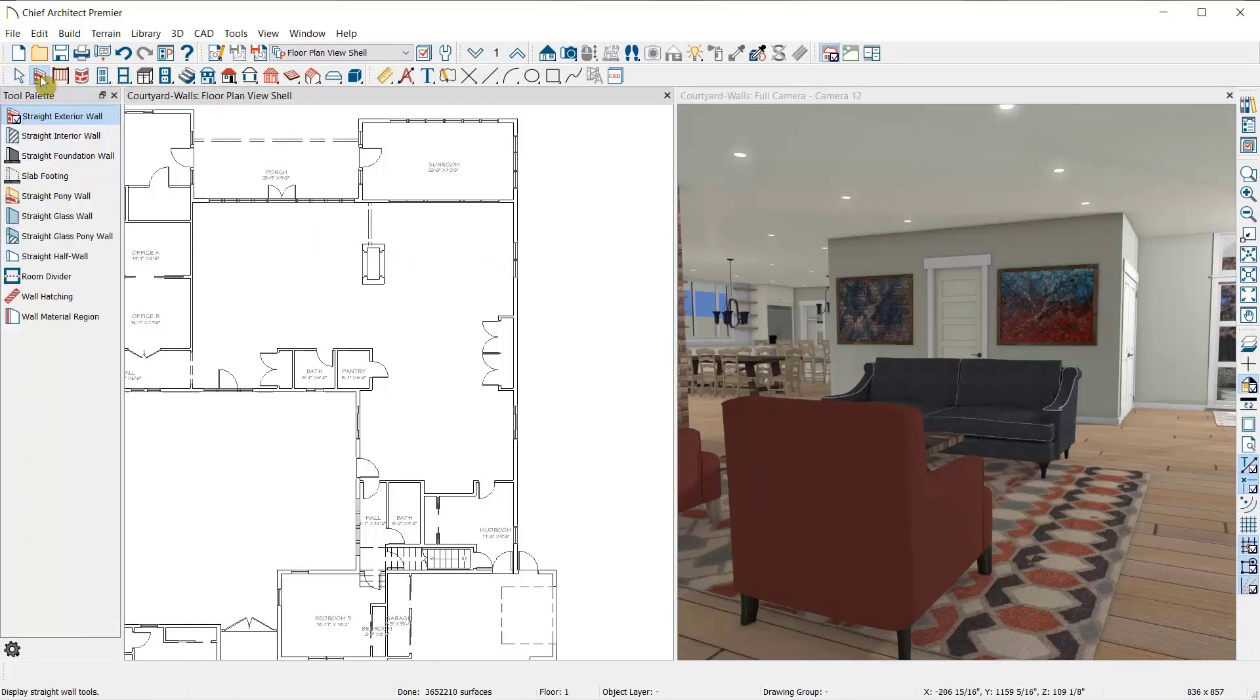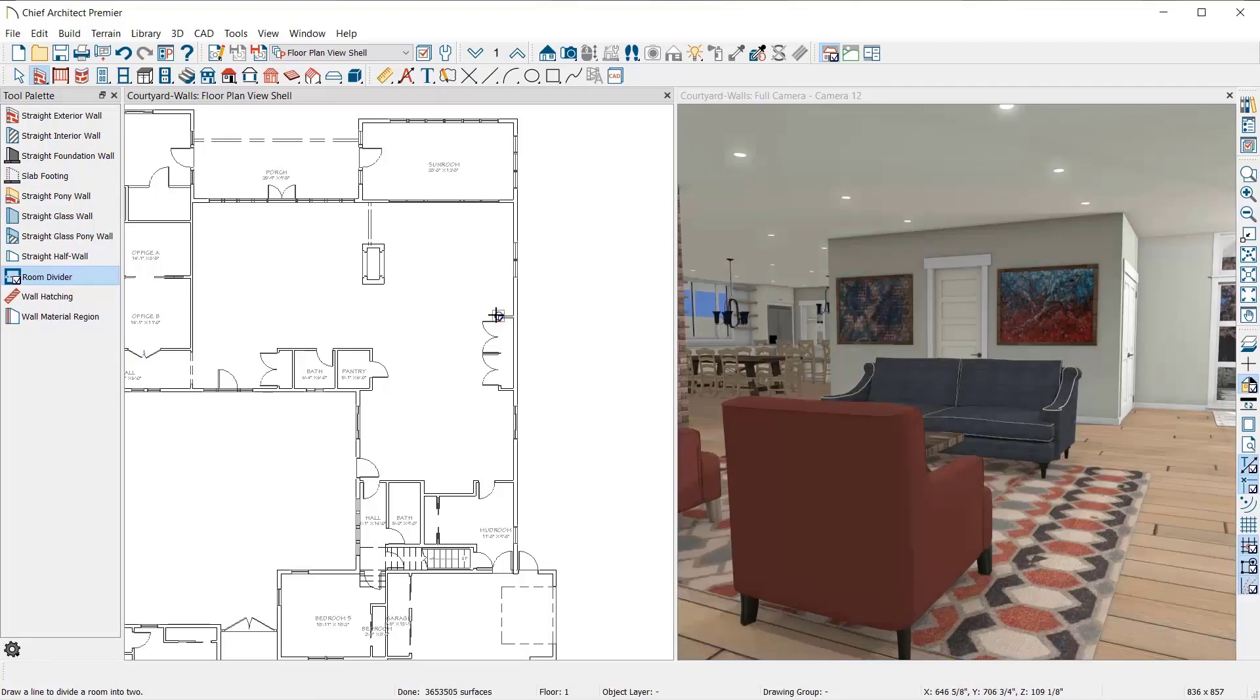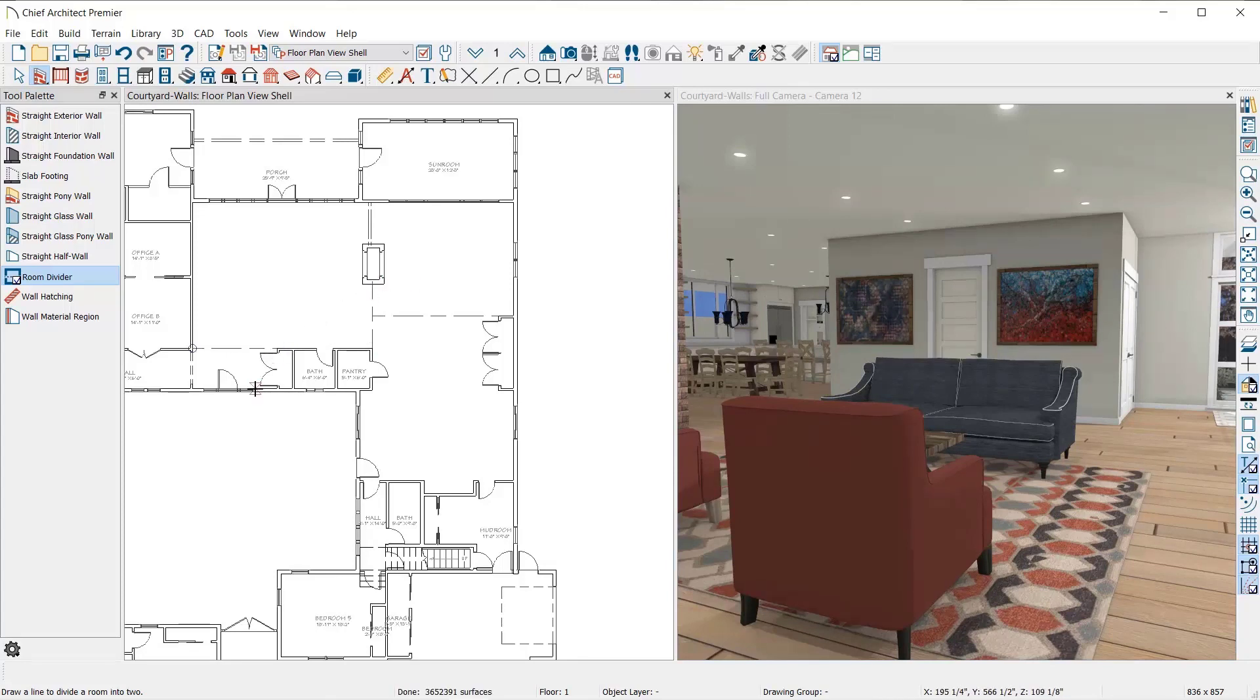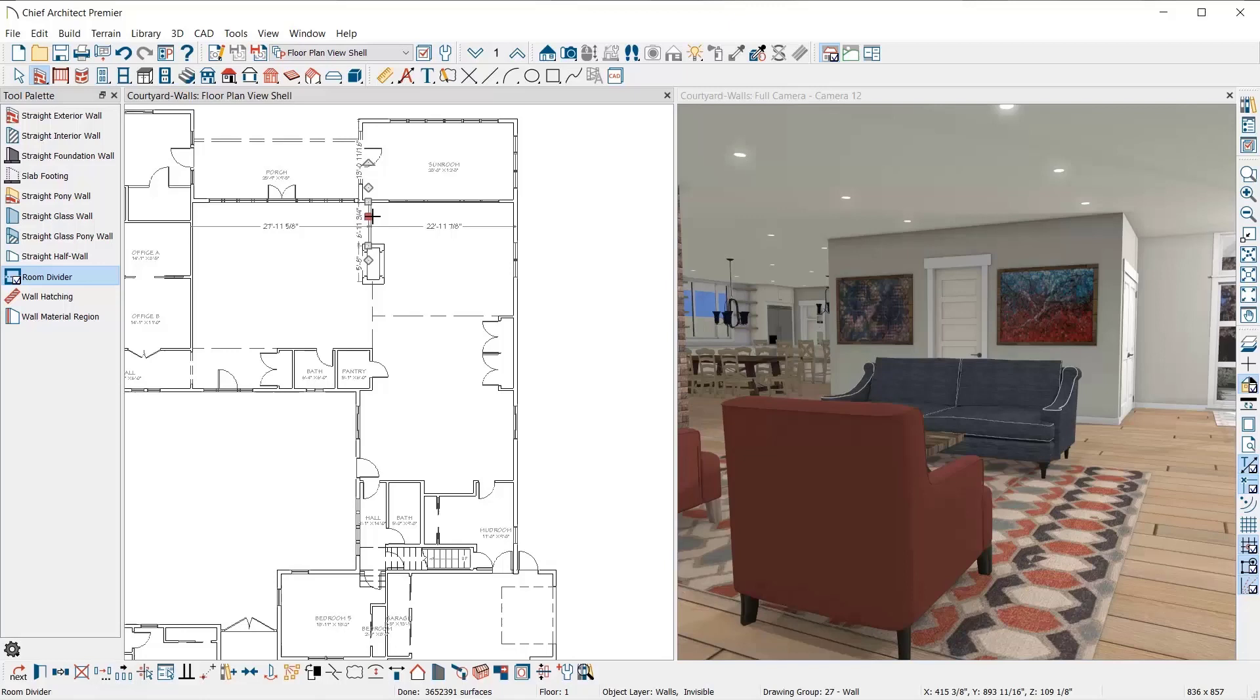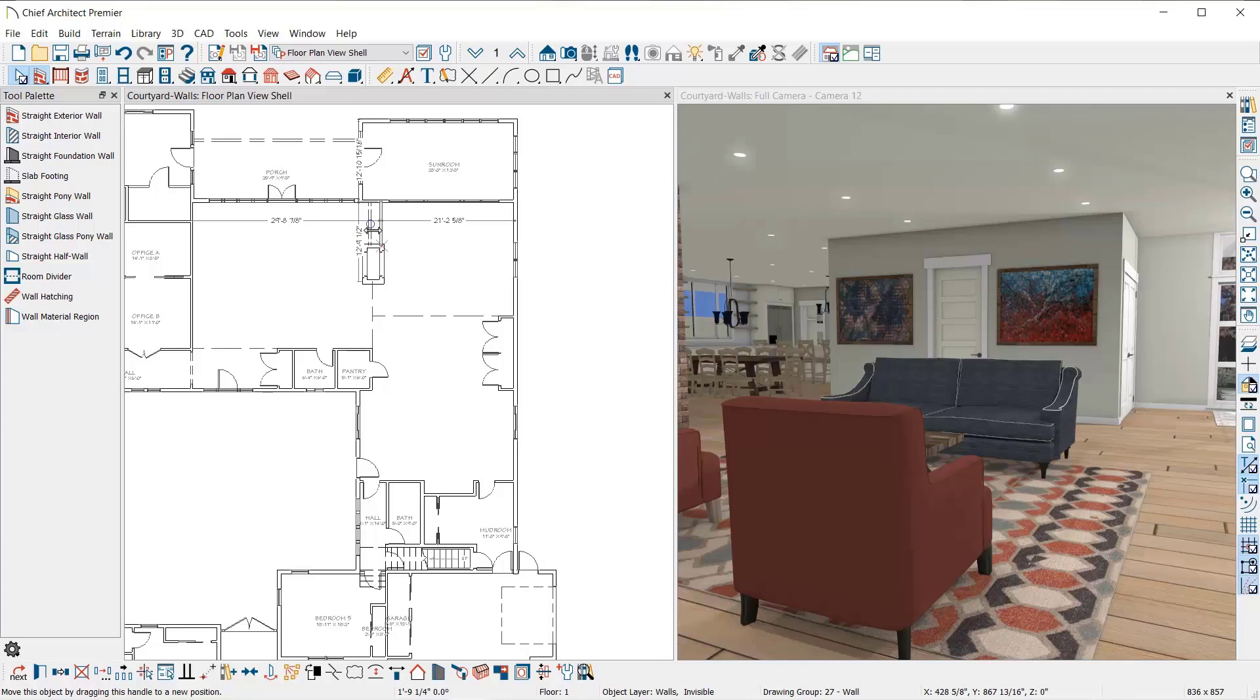I'll select the room divider tool and use it to create several divisions to this room. One dividing the kitchen from the family room here, one dividing the family from the living area, and one dividing the entry to the living area. There was already a room divider connecting the fireplace to the outer wall. When you have an island room, a room fully contained within another room, Chief Architect places a room divider to help the program distinguish between the larger and the smaller room. It can be moved but not deleted.